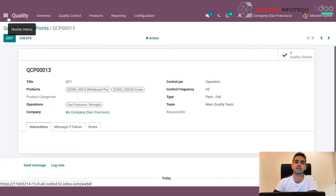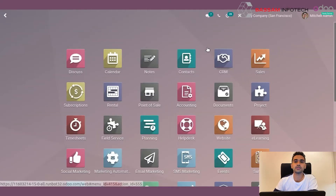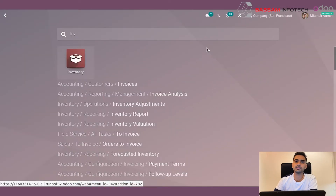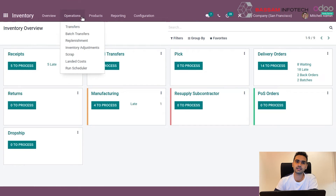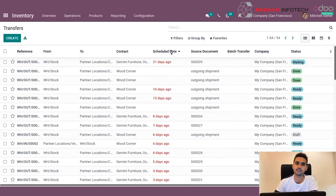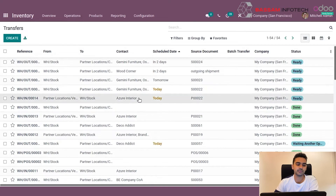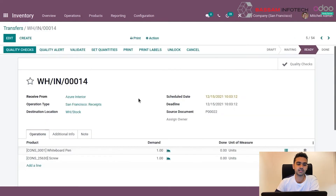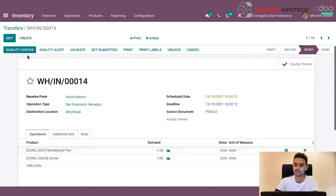After setting up the quality control point, the next step is to see it in action. The inventory user, when logging into inventory and selecting a transfer, can see if a quality check has been triggered by viewing the quality checking tab. To do that, navigate to the inventory, select transfers, then select receipts. In the receipts, the user can see that a quality check has been triggered using the quality check button.